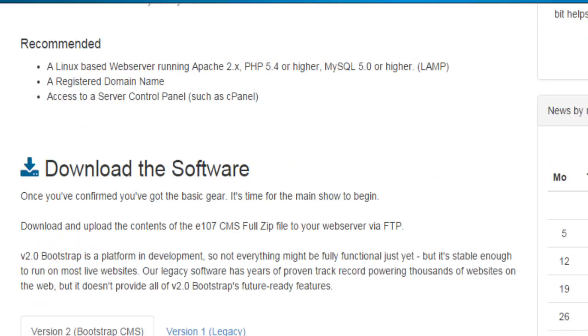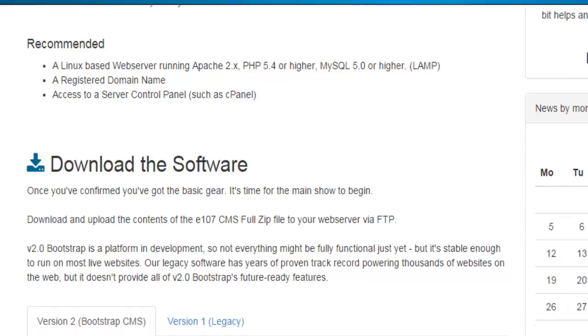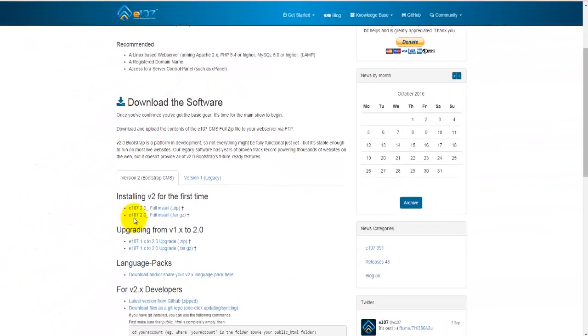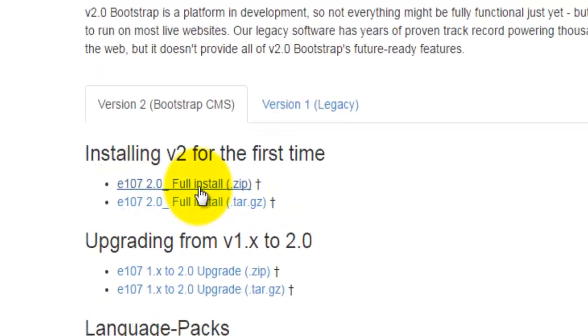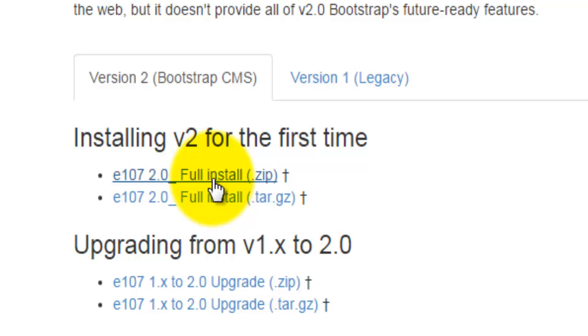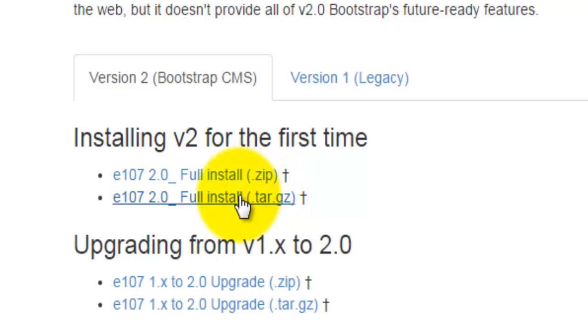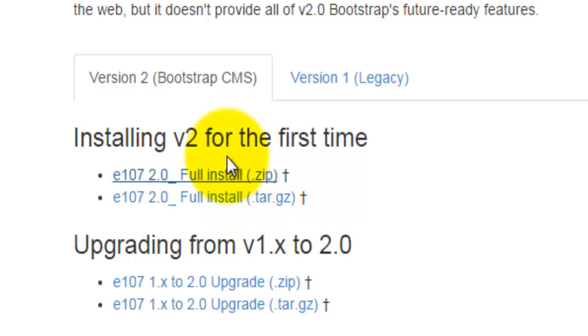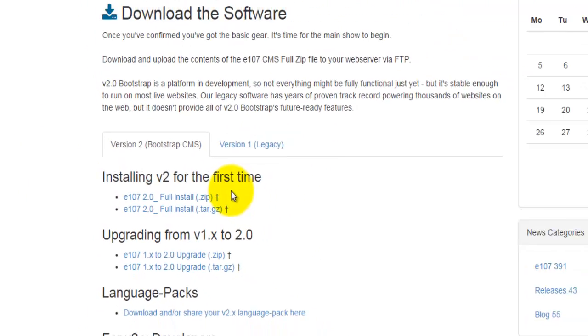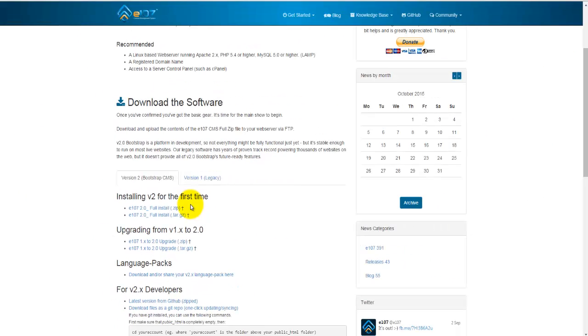The next section here is the actual download section. I'm going to hit on the very first thing here, which is e107 2.0 full installation, and make sure we are downloading the zip file. So I've actually done that before and just to save on time, I'm not going to download this file again.